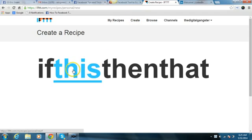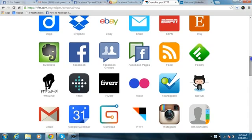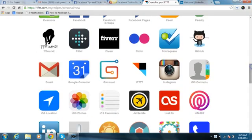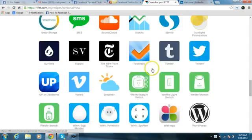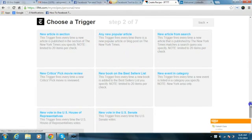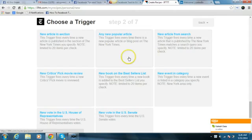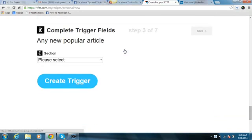So the first thing you want to do is go to Create and click on that. We're going to scroll down to the New York Times. We have a number of different triggers we can choose here. You can set your own triggers and your own keywords for the type of articles, but I'm just going to choose any new popular article as the trigger.